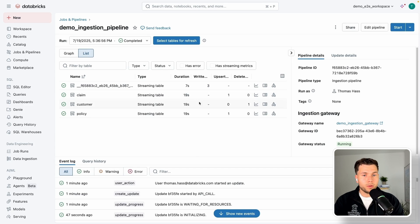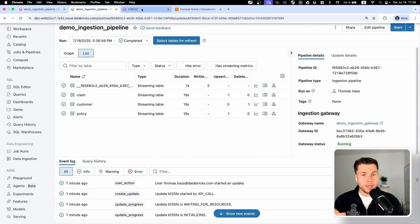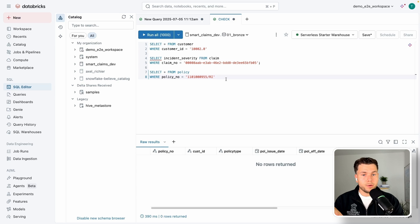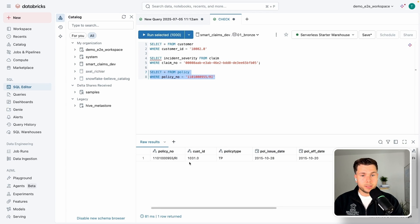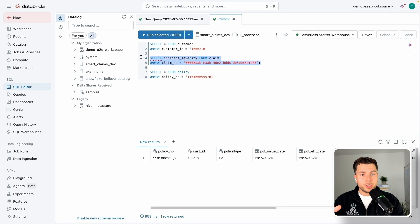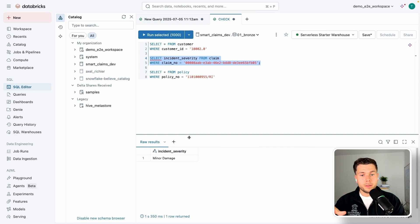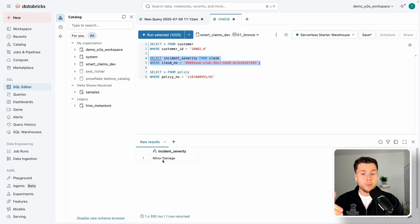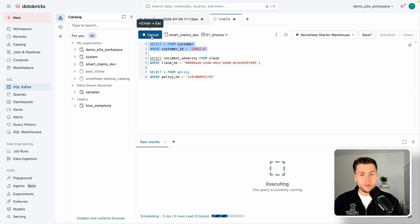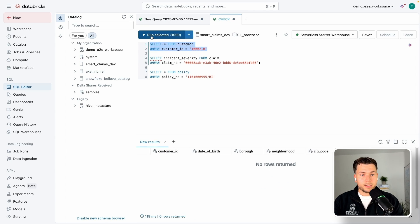The pipeline updates all tables based on the most recent changes — we see three changes recognized: one upsert for claims, one delete for customer, and one upsert for policy. Re-executing our verification queries: the new policy record is now successfully inserted; for the claims table, the incident severity is now updated to 'minor damage'; and for the deleted customer, the query returns no records.